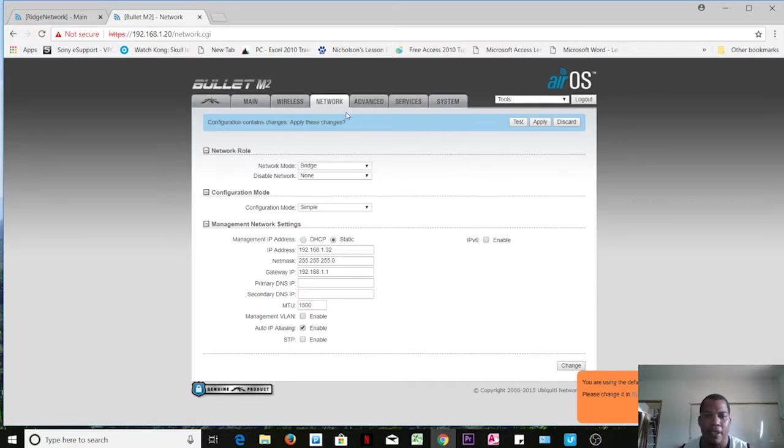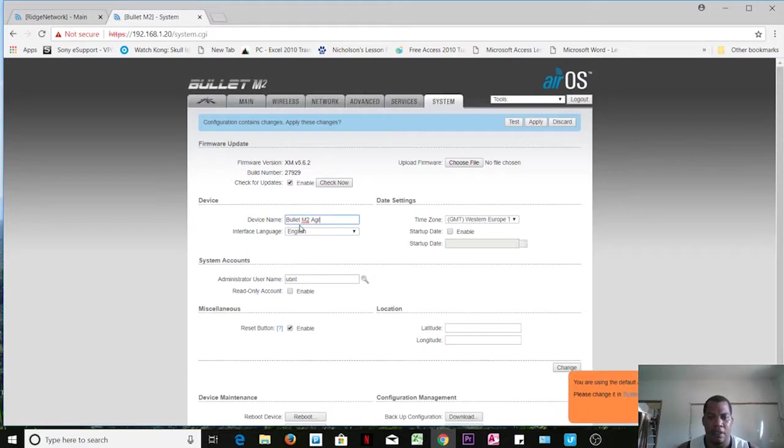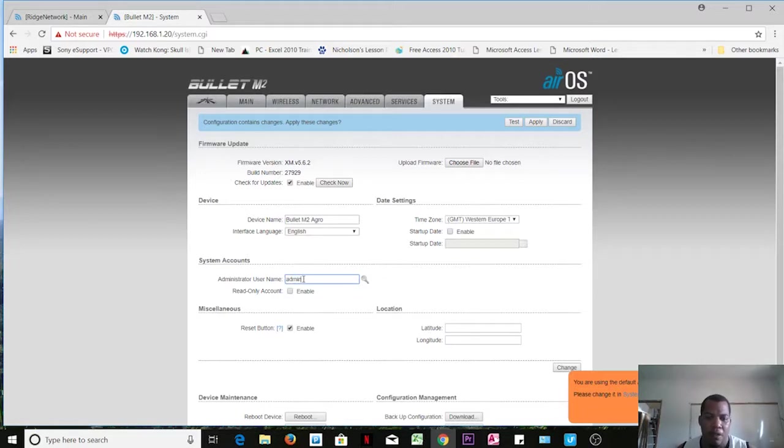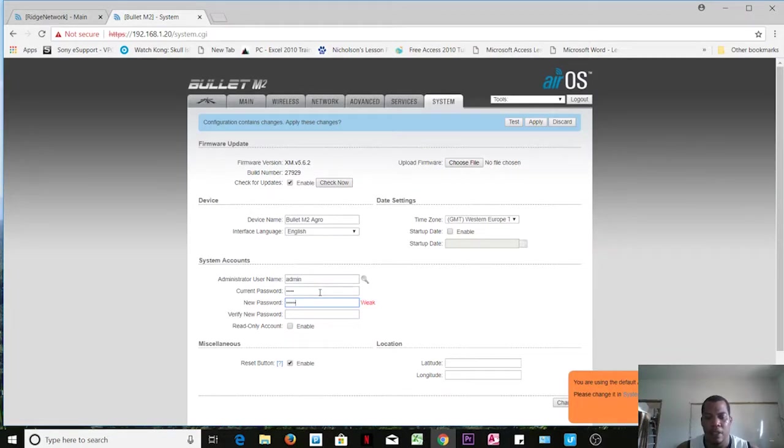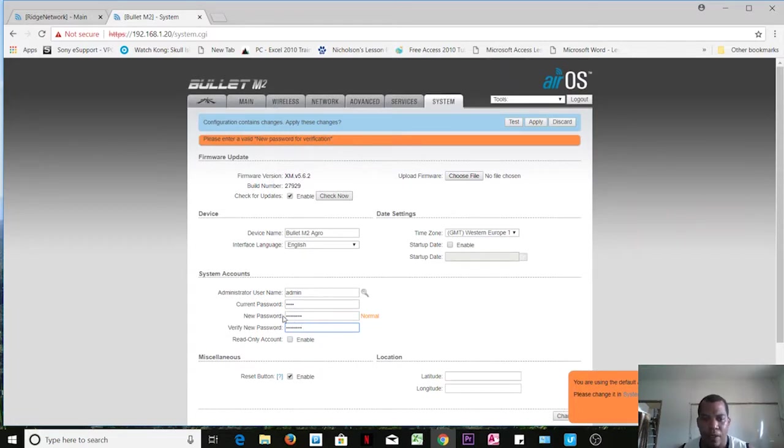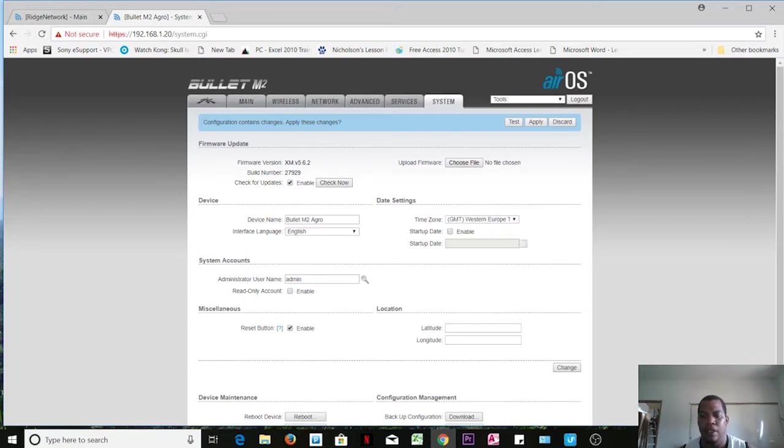The other important thing - we can go into System. We can change our device name. I normally like to label where I'm actually working, so my device name I call Bullet M2 at the Aqua building. Administrator username, let's change that to admin. And again, remember you can put this to anything you want. Then you can change the password here by clicking on that key. My current password is UBNT, and then I want to type in my new password and verify the new password for verification.